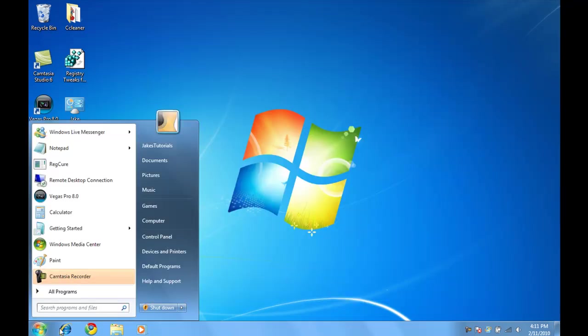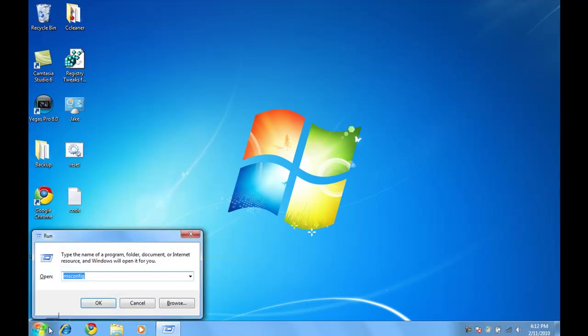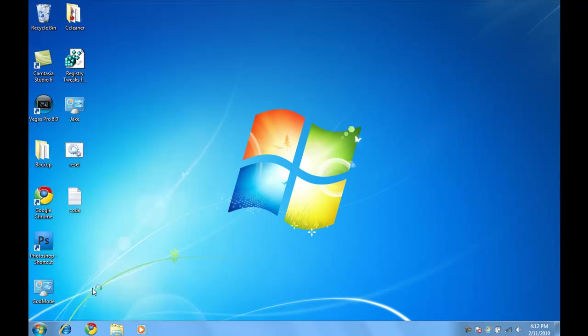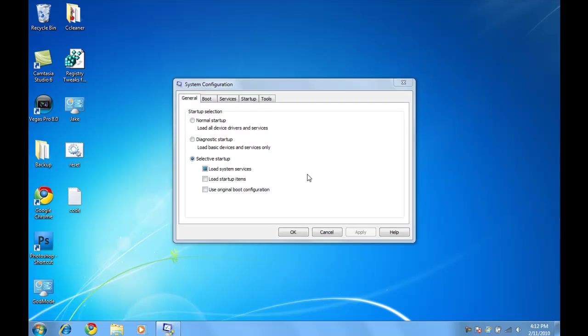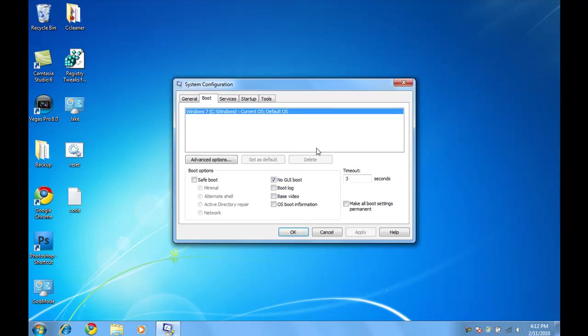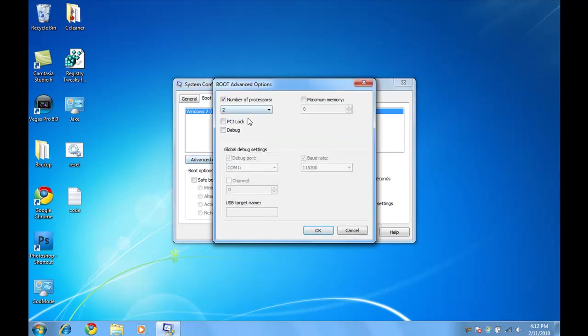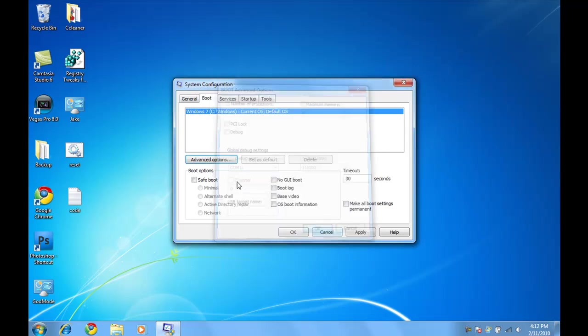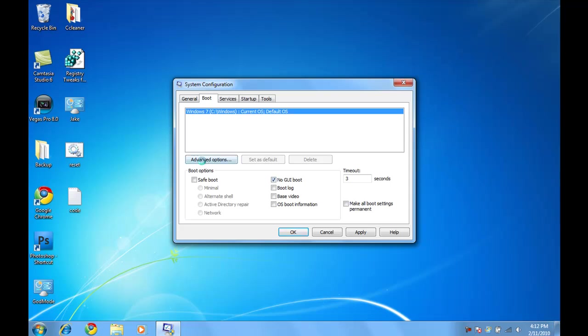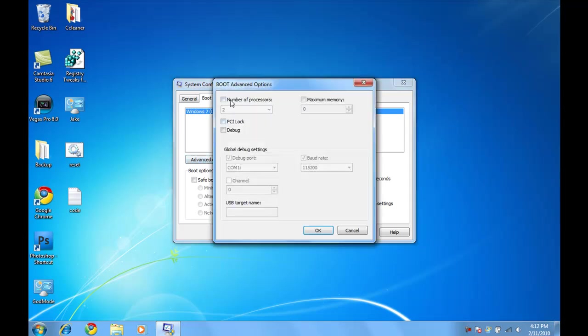Then go to Run if you're in XP or Start R at the same time, type in MSConfig, and then make sure it's on Selective Startup because we're going to be changing things. What you're going to do is go into Time Out, change that to 3, go to No GUI Boot, go to Advanced Options, go to Number Processors, go to your Max Number Processors. I have two. So hit OK.